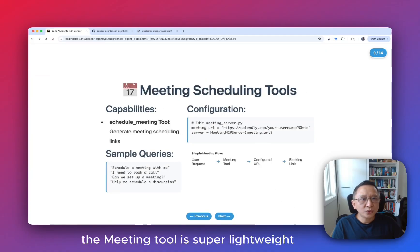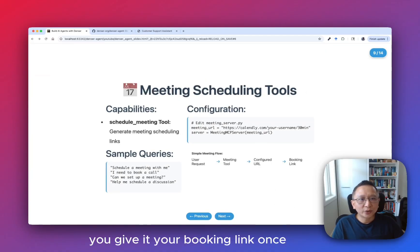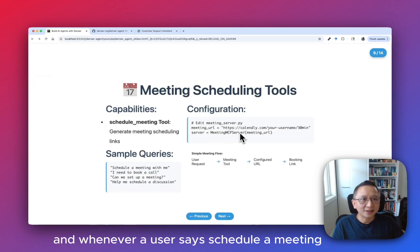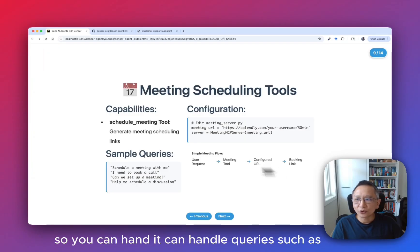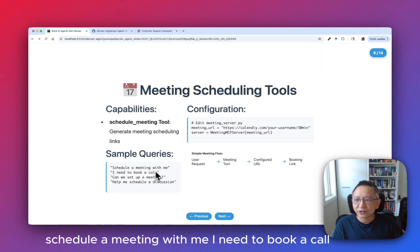The meeting tool is super lightweight. You give it your booking link once, and whenever a user says schedule a meeting, it returns the link instantly. It can handle queries such as: schedule a meeting with me, or I need to book a call.